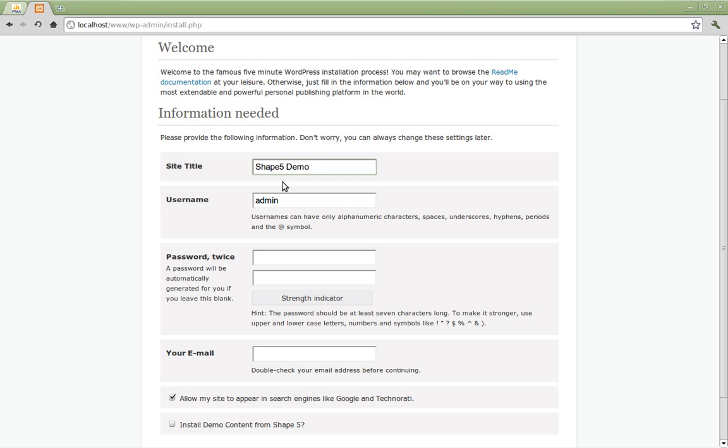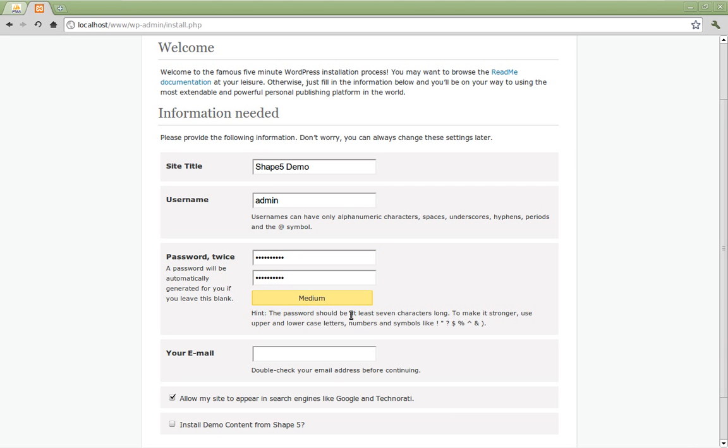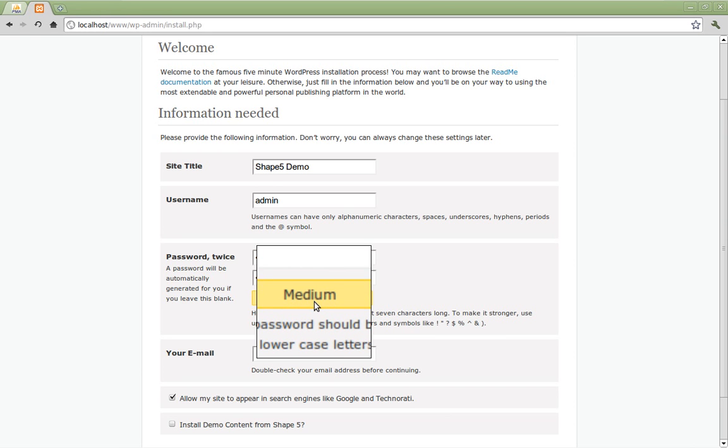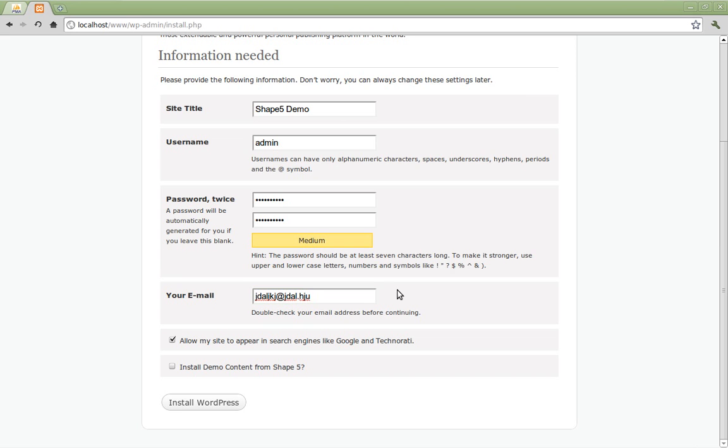Now WordPress is going to ask you for some more information. Here you're going to enter your site title, which can be whatever you want. But for this tutorial we're simply going to call it shape 5 demo. Now you're going to create your username and password for logging into the WordPress dashboard. Here we're just going to leave it the default admin. And we're going to create a password for ourselves. Make sure that your password is something that you can easily remember but is also unique and preferably a strong one. This thing will turn green and say strong if your password is good. Type in your email address. Obviously here I'm using a fictitious email address. You guys want to make sure that when you actually do this install please enter a real email address.